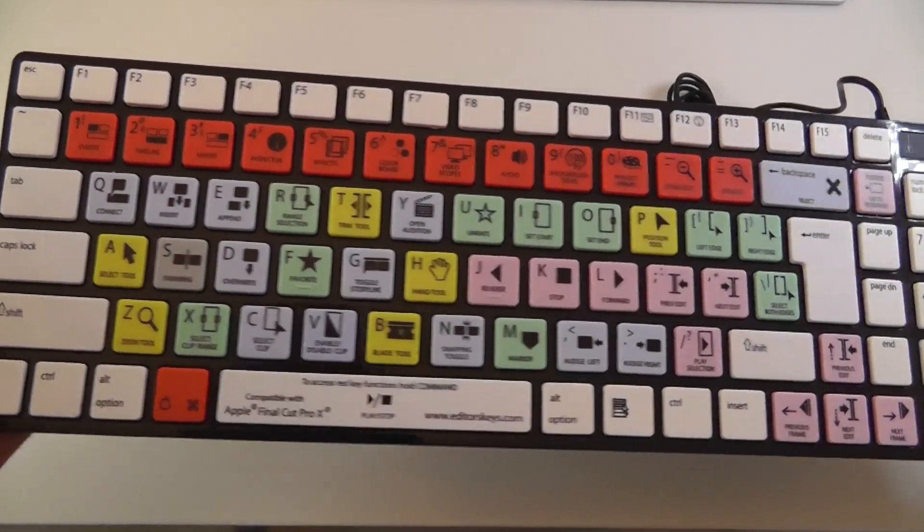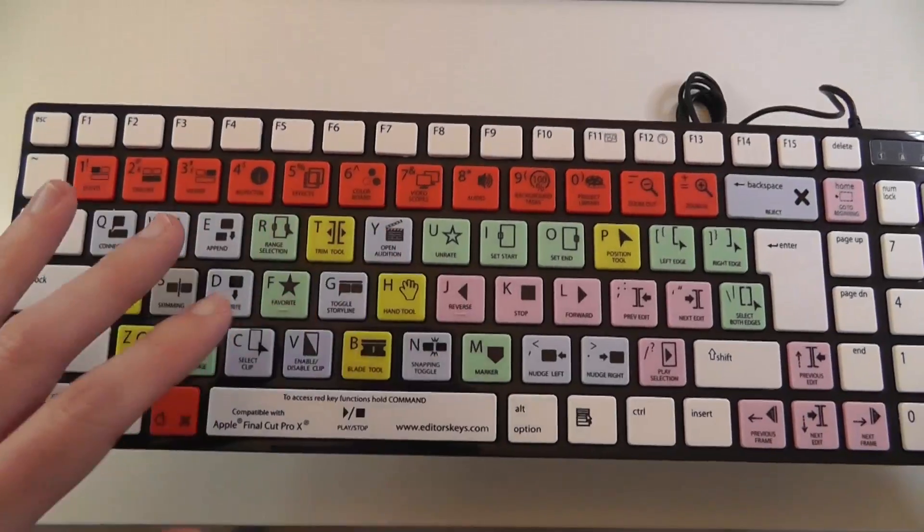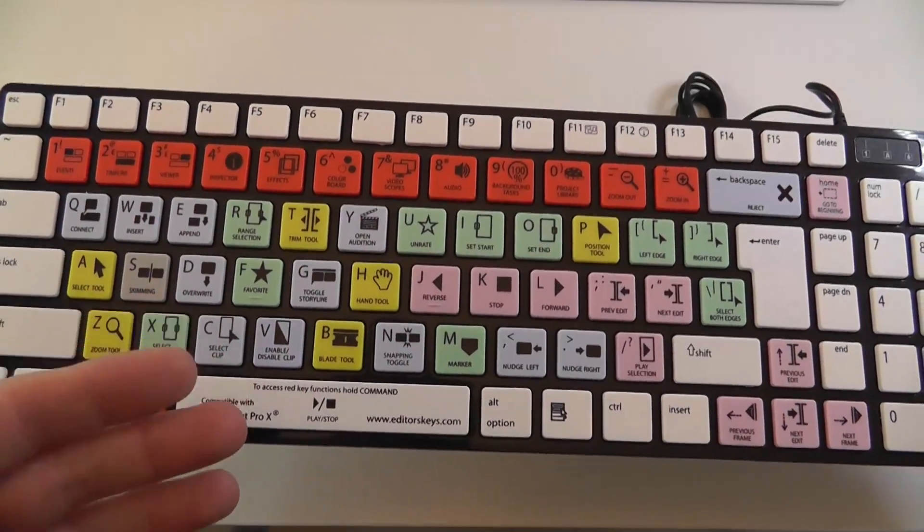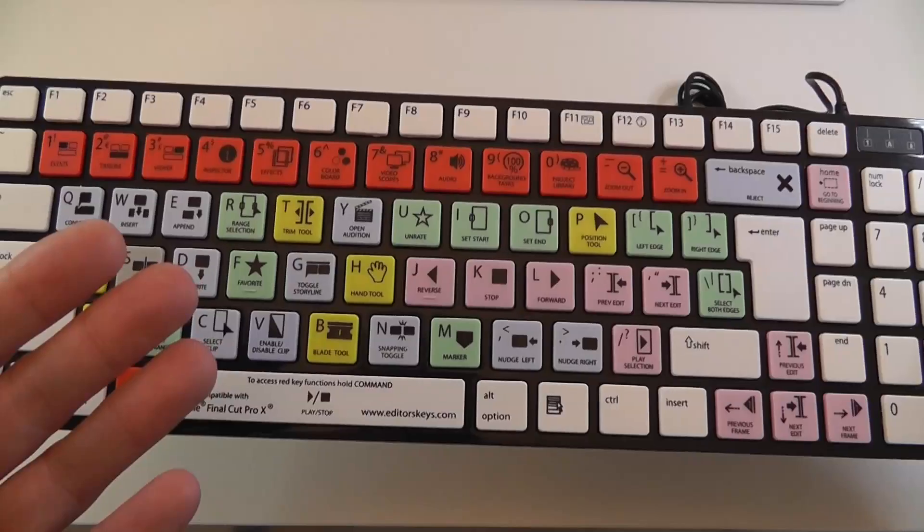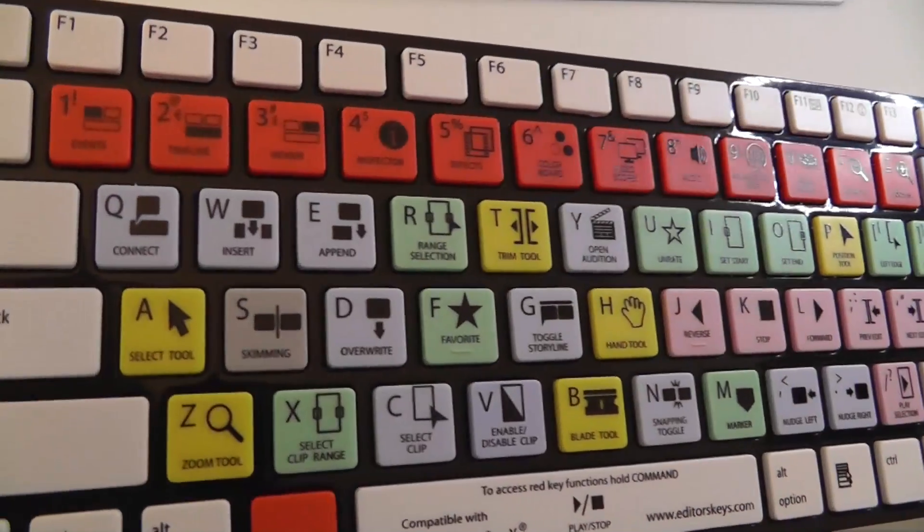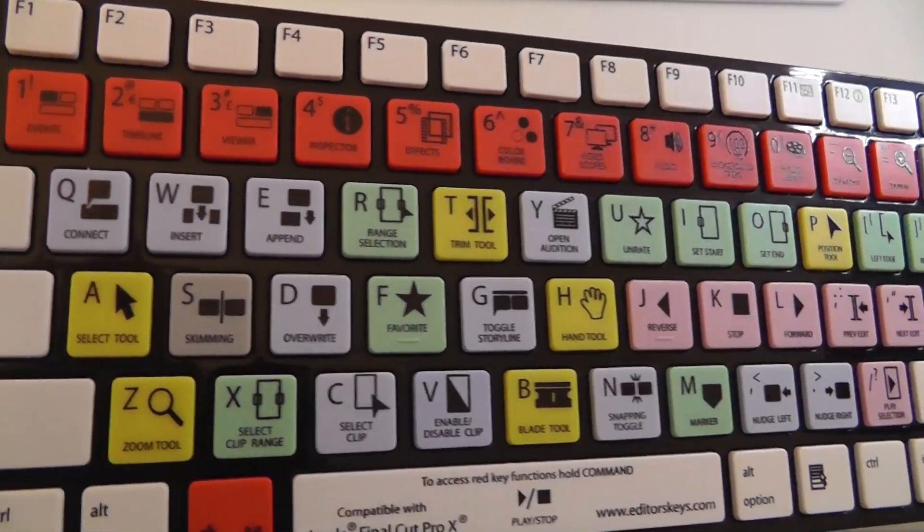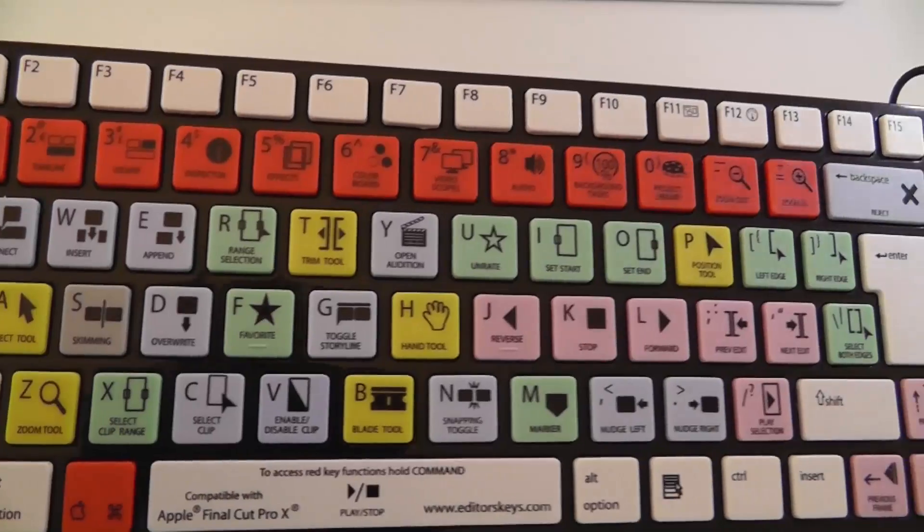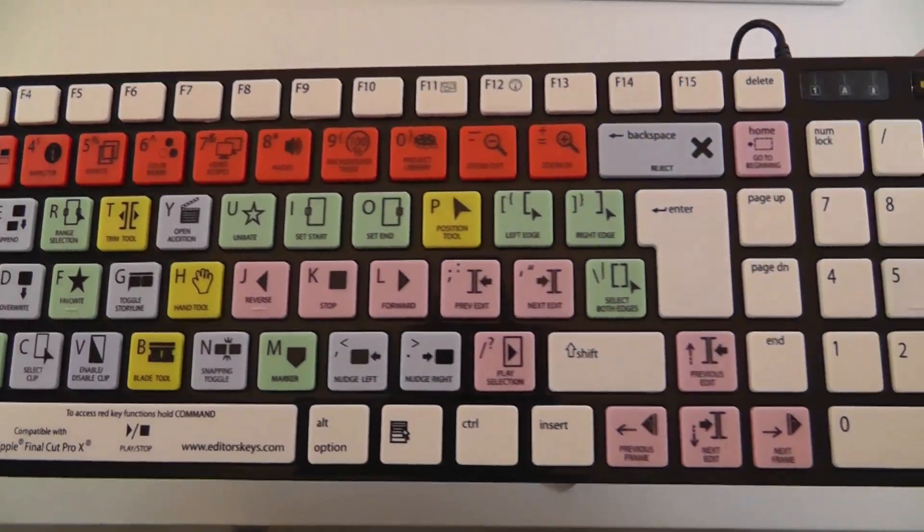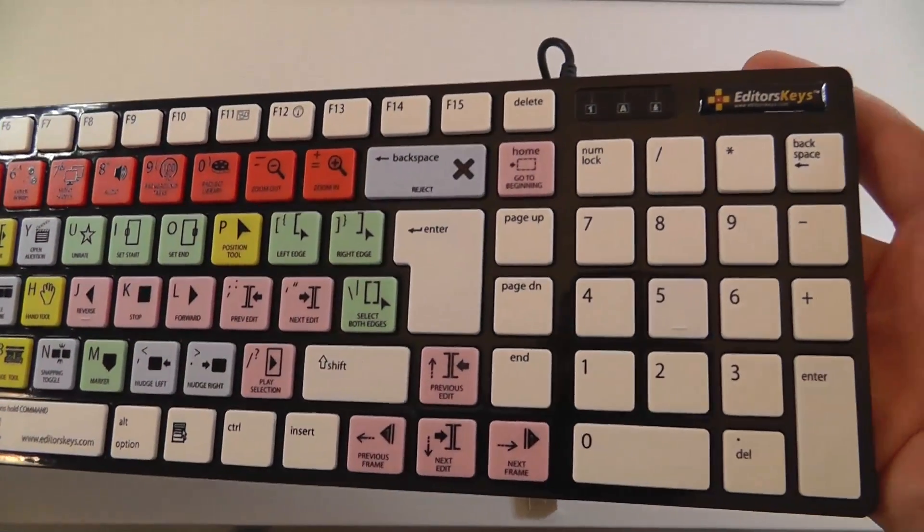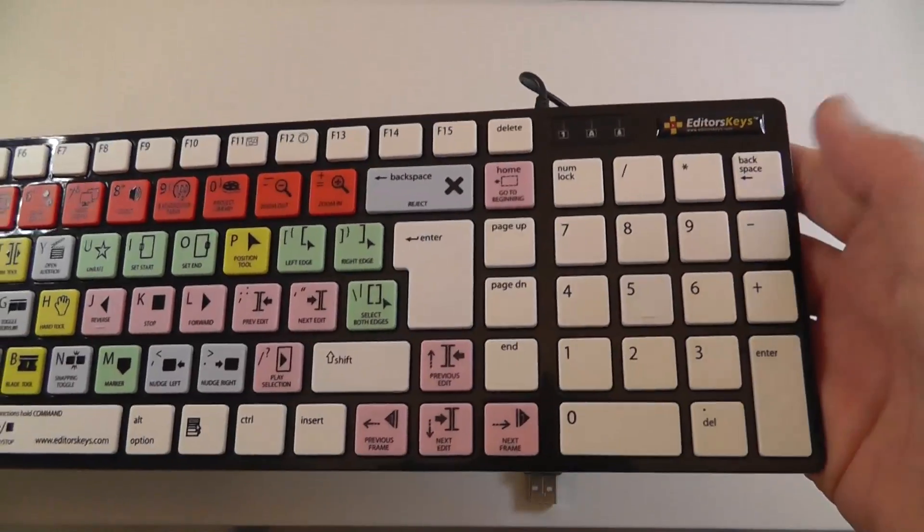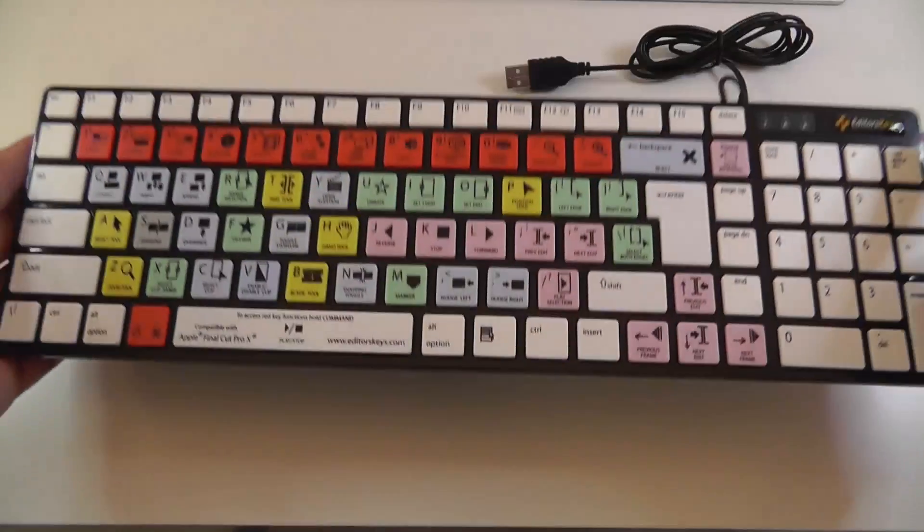But all of the color coding and the additional writing are shortcuts for Final Cut Pro 10. Very nicely printed and it just really makes editing so much faster when you're using this application. Off to the right here of course you've got a full size numeric keypad as well.